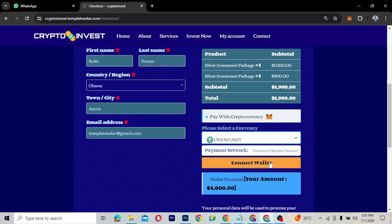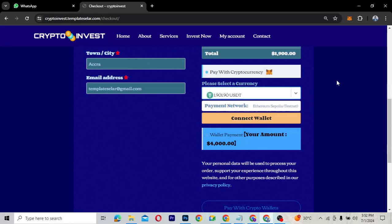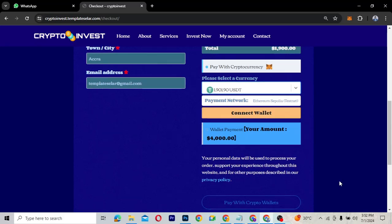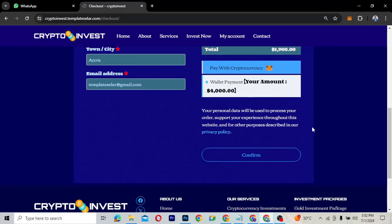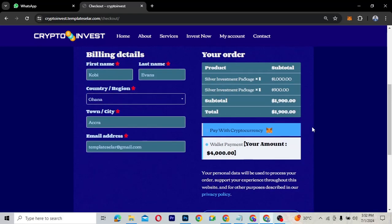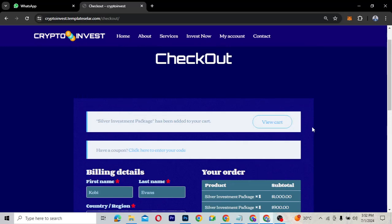If you pay with USDT it connects to your wallet. The site uses MetaMask, so you'll need to set that up. I previously showed how to create a MetaMask account and connect it to your website. Alternatively, if you want to pay using your wallet balance, you confirm and the amount is deducted from your wallet. That's essentially how the payment flow works.